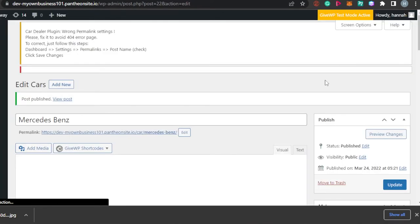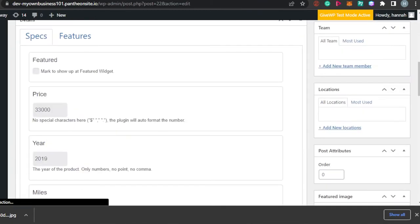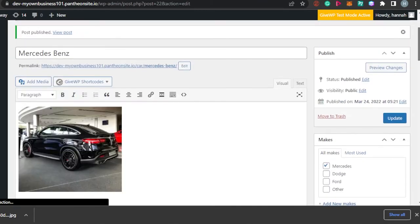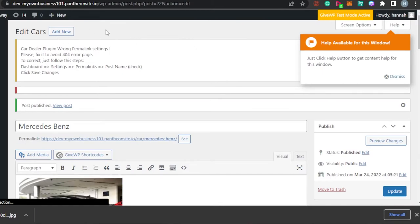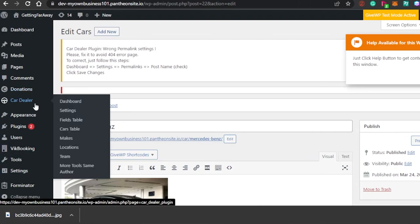We have added a car on our car dealer website — this is a super easy process. This is how you will add all of your car listings to your website. You can add new cars, edit listings you've already added, and also import listings from other platforms if you have already created a list of your available cars.